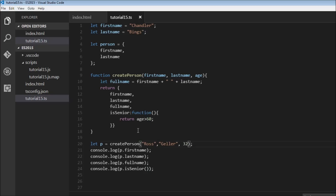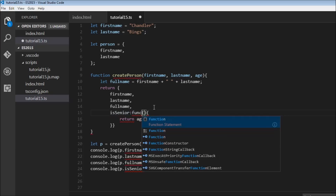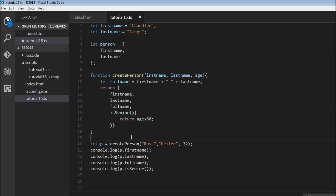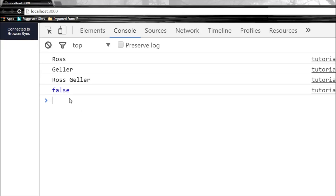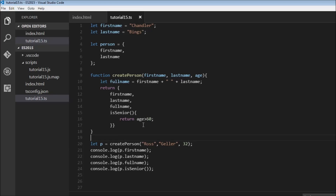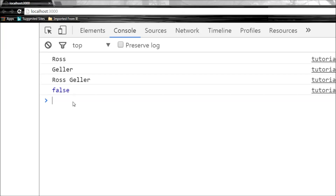The ES2015 shorthand for method definitions lets us omit the colon and the function keyword entirely. So instead of isSenior: function() we just write isSenior() with the function body. Let's save and refresh — still false. Changing the age from 32 to 62 and saving gives true, confirming the shorthand method syntax works correctly.